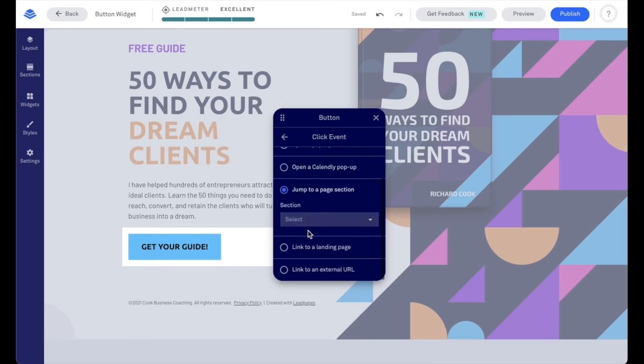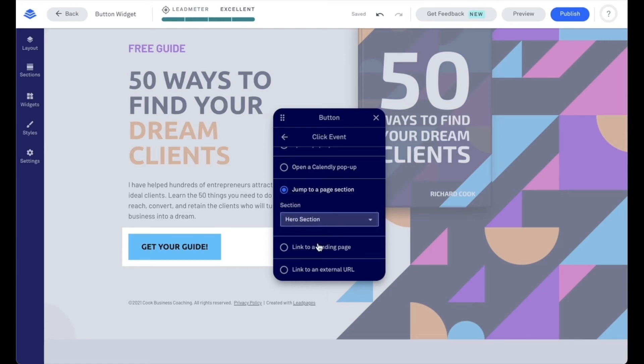Jump to a page section. So we can jump to another section on our page by just selecting the section name here, just like such.